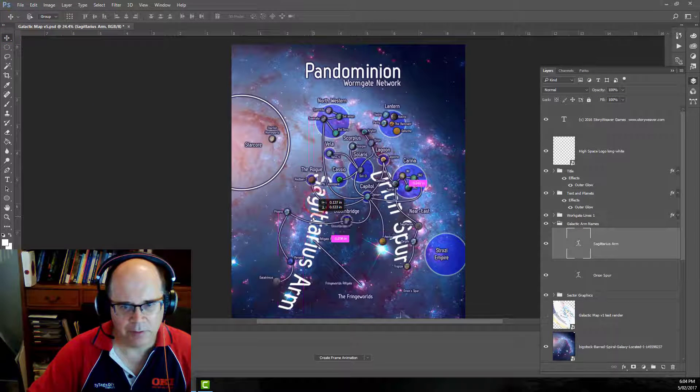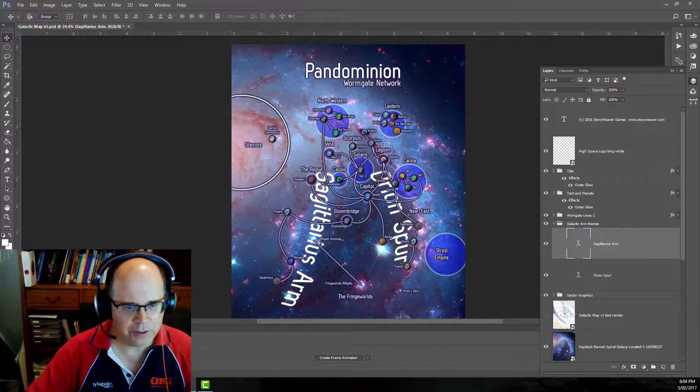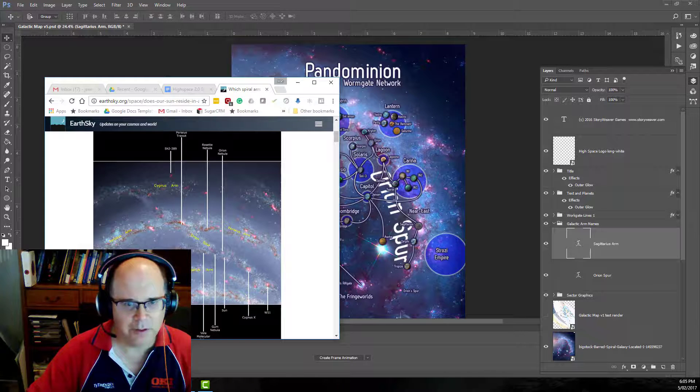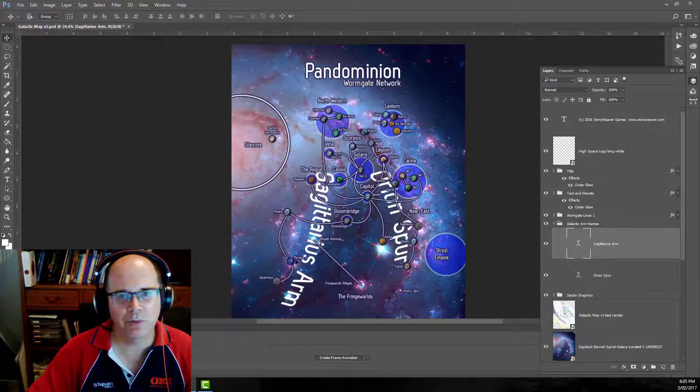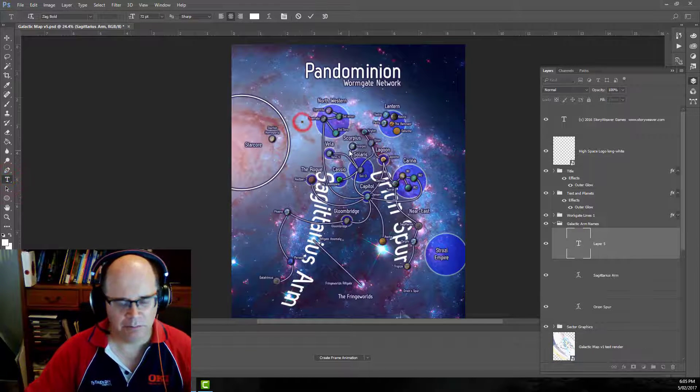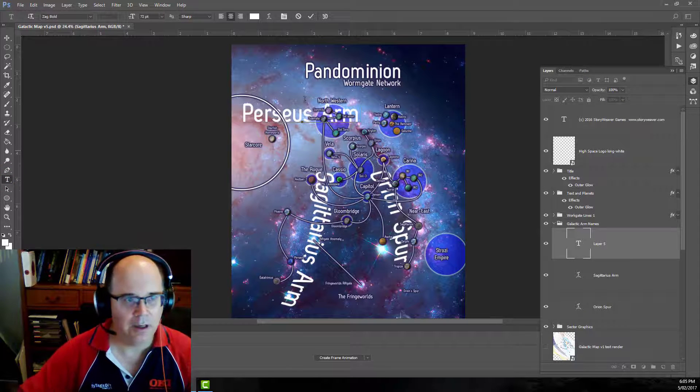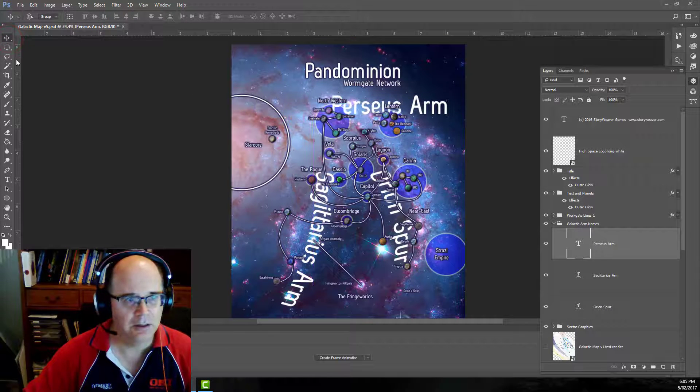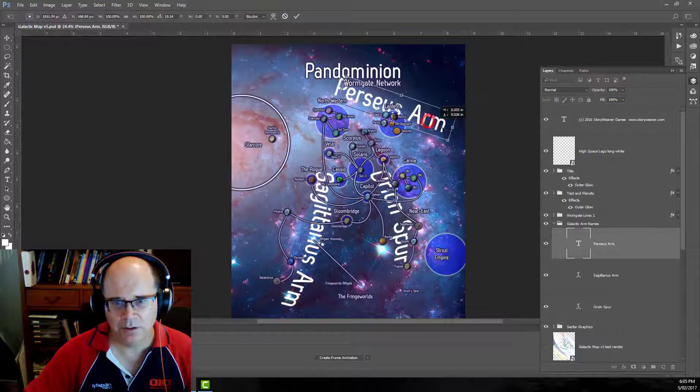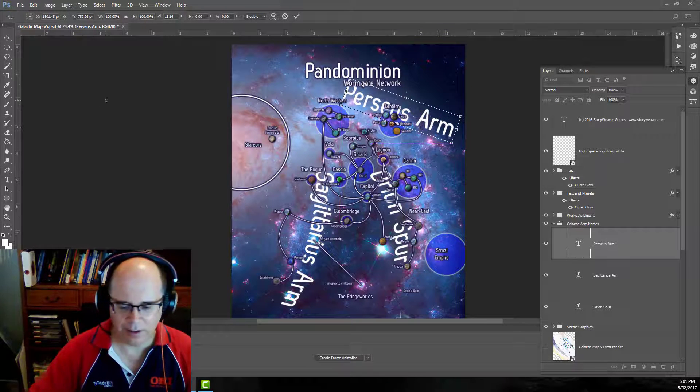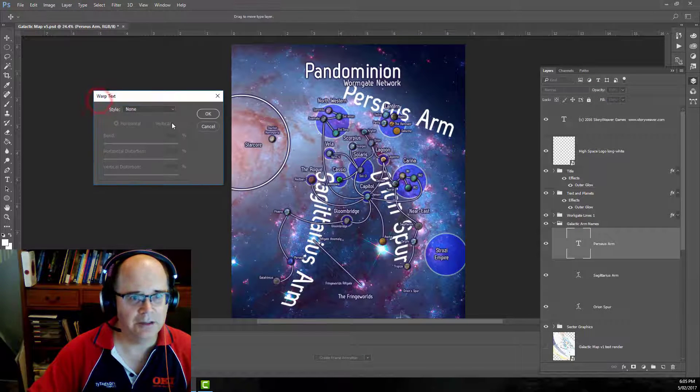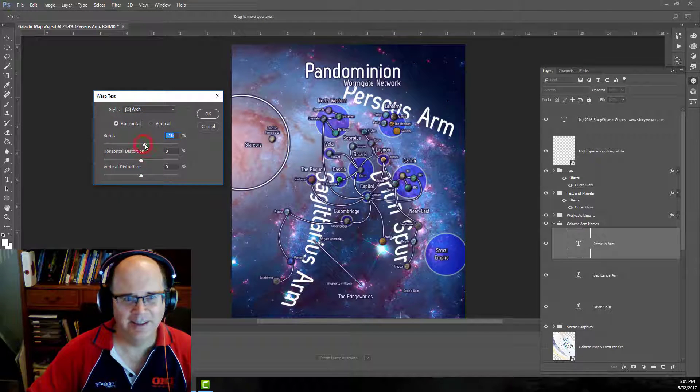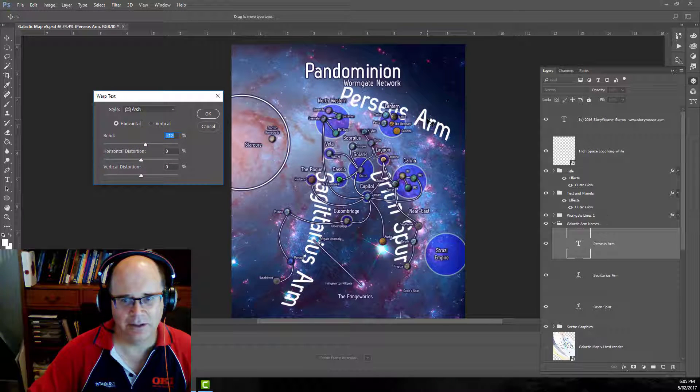And we'll just bring him down through there. Perfect. And the final arm is going to be the Perseus arm. Let's just make sure I get the spelling correct. Perseus above us. Perfect. Again, grab the text. And let's move him roughly into place. Let's use the free transform to rotate him roughly to how we want. And then enter. Type, warp the text, arch. Yeah, that's way too much. There we go. Excellent.